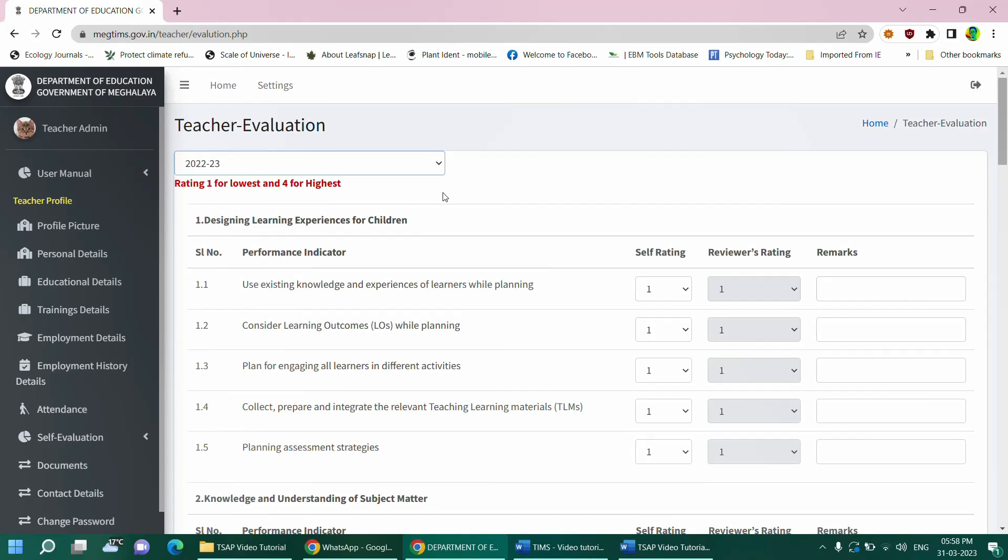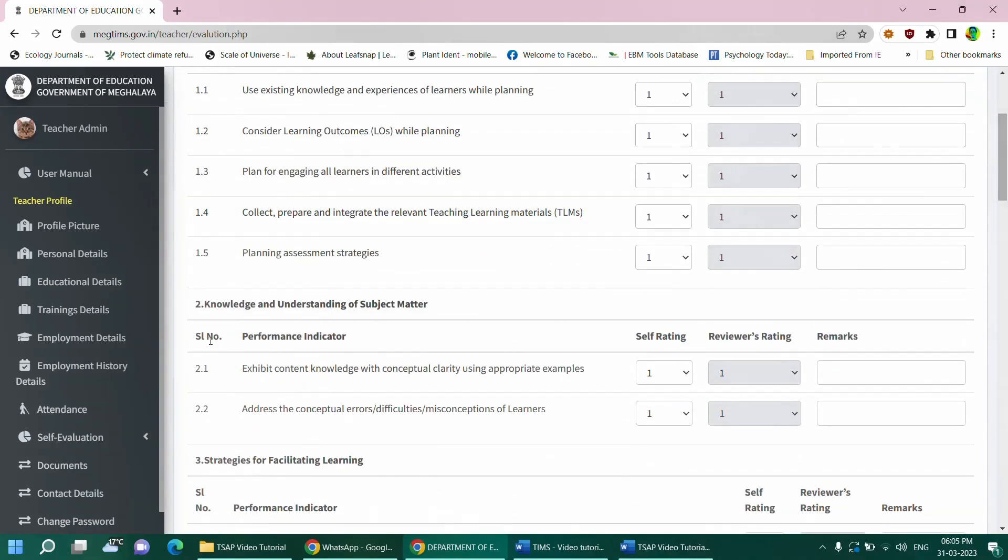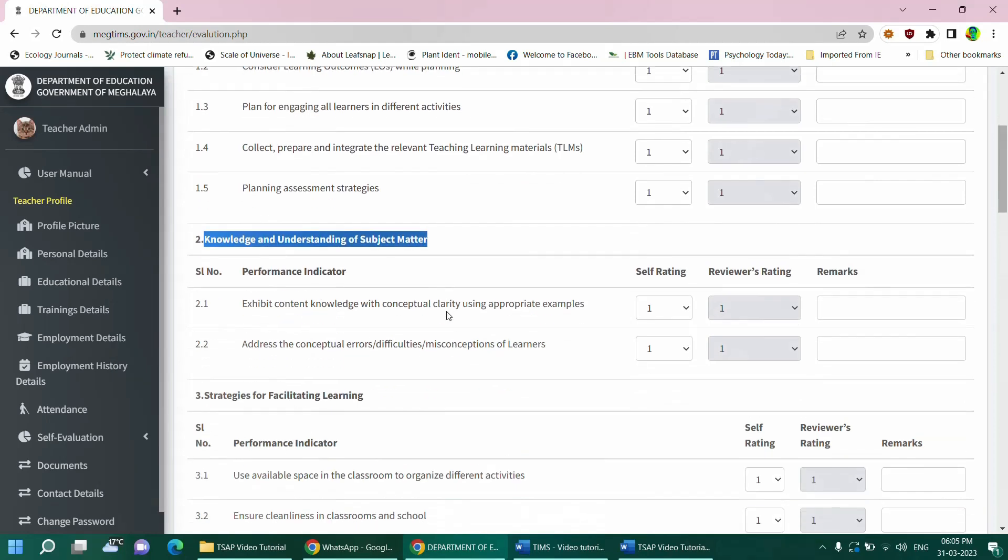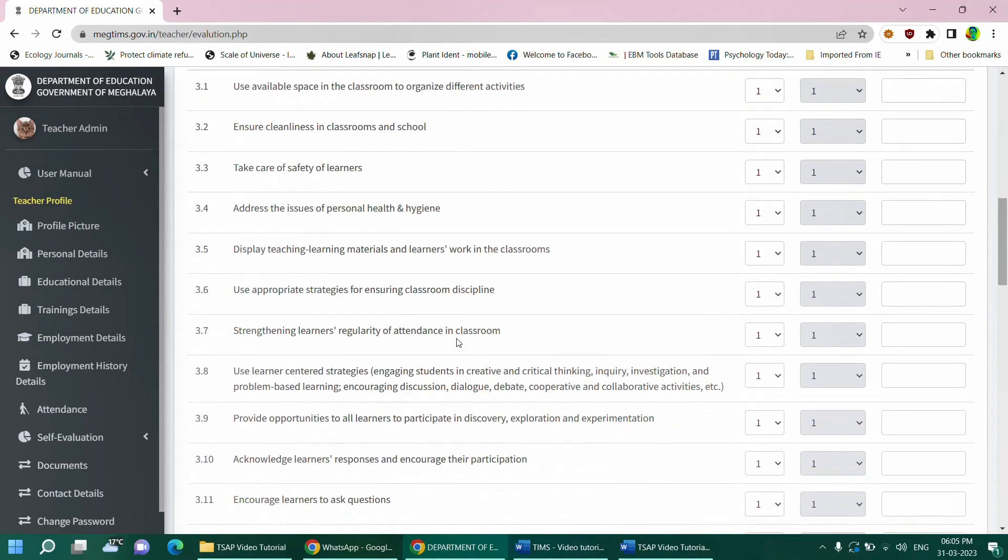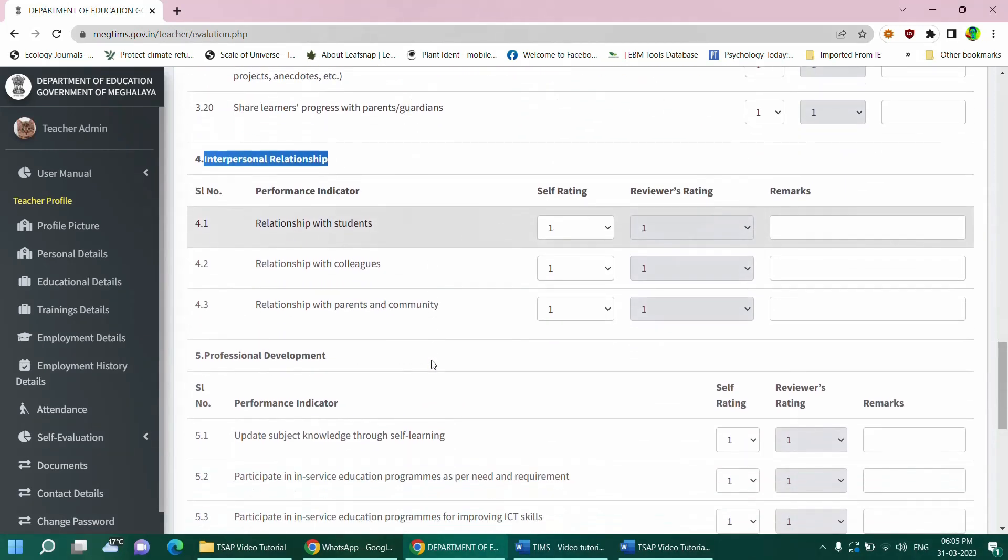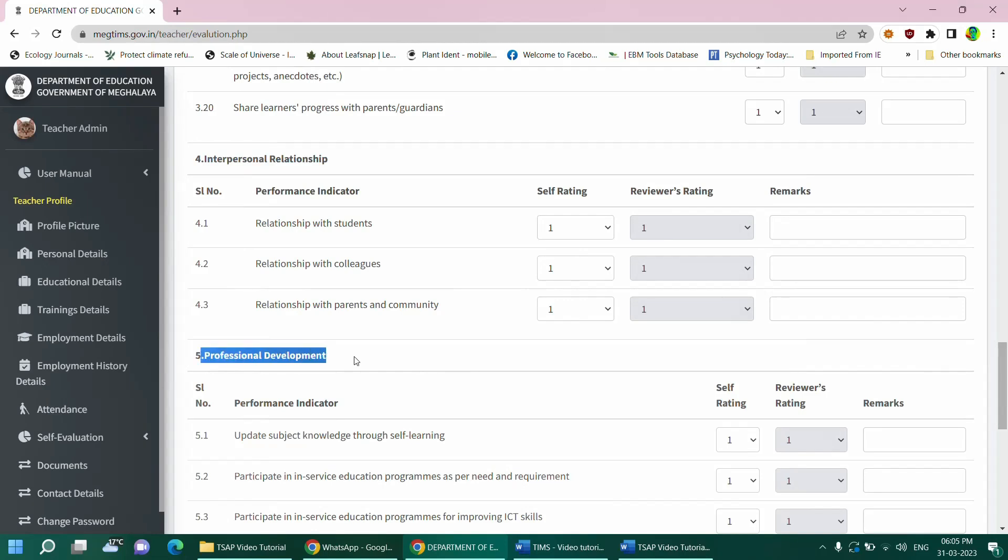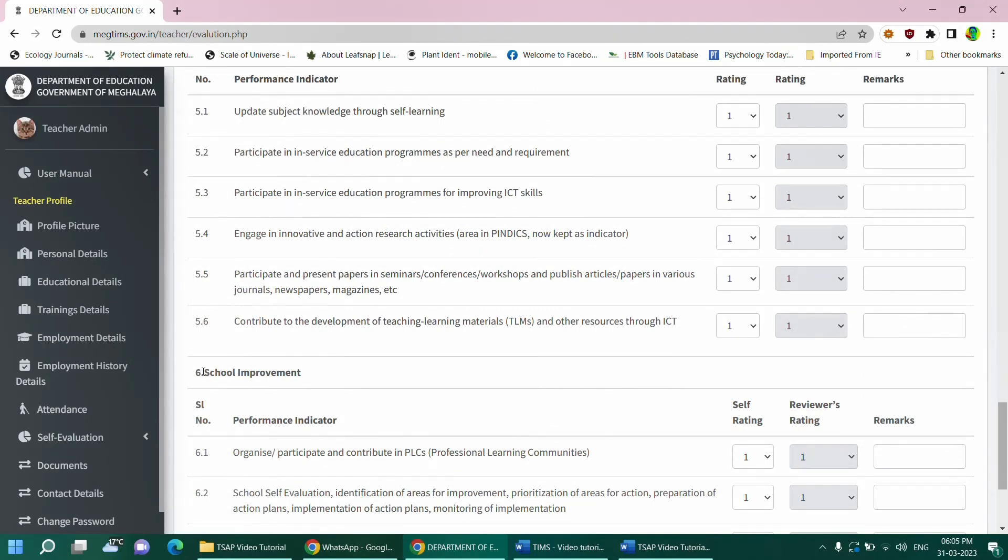The first performance standard is designing learning experience for children. The second is knowledge and understanding of the subject matter. The third performance standard is strategies for facilitating learning. The fourth is interpersonal relationship. The fifth performance standard is the professional development aspect. And lastly, we have the sixth performance standard, which is school development.